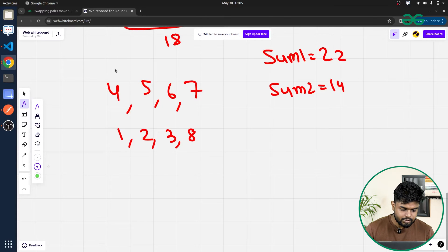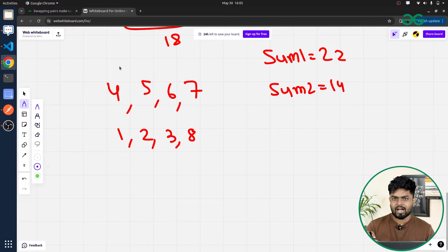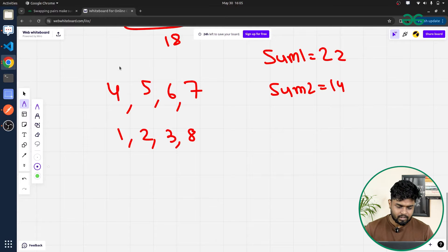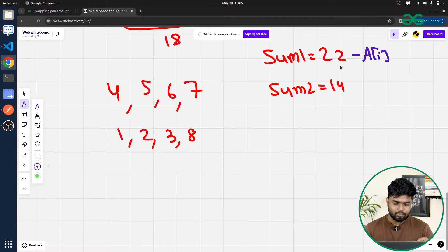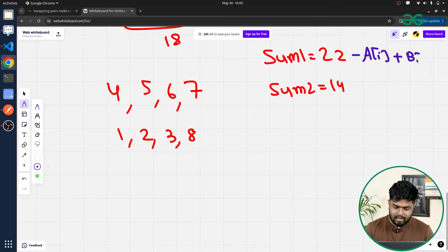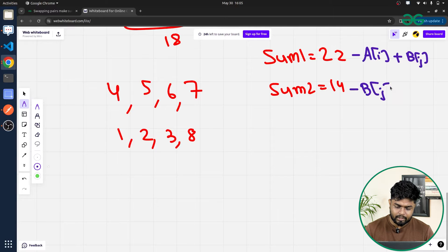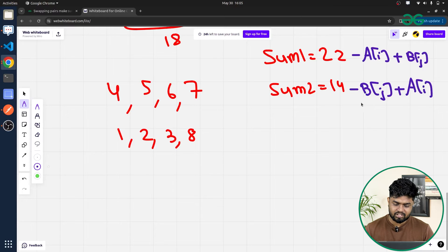We iterate with index i on the first array and index j on the second. When we simulate swapping a[i] and b[j], the new sum of the first array becomes sum1 - a[i] + b[j], and the new sum of the second array becomes sum2 - b[j] + a[i]. We compare these two new values to make our pointer decision.